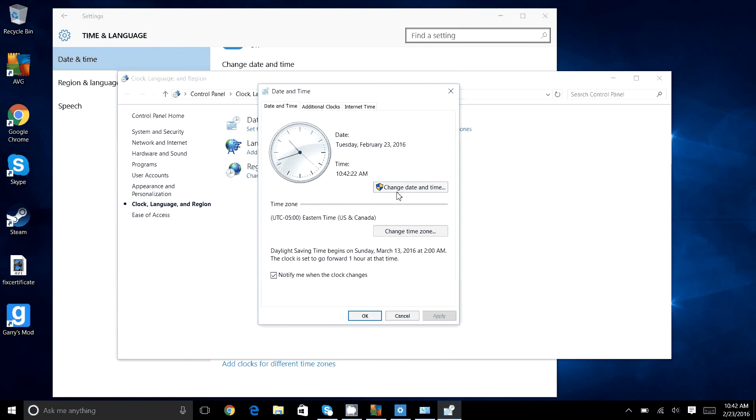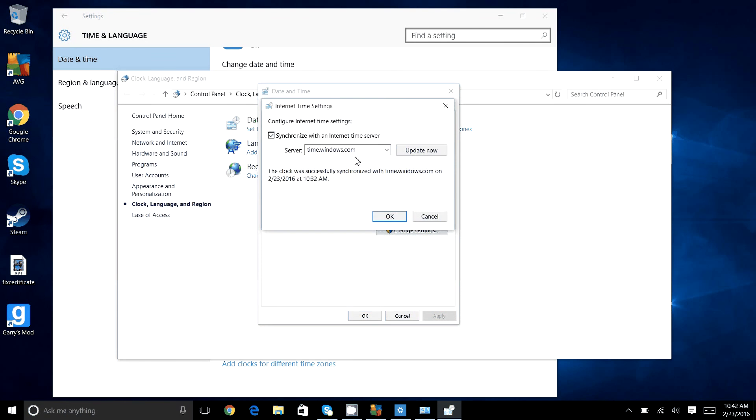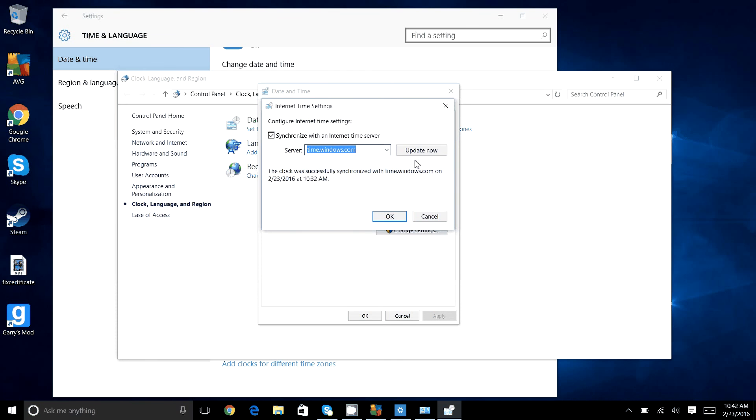What you do is you go to internet time at the top, and then you change settings. I have it on time.windows.com, and then click update now.